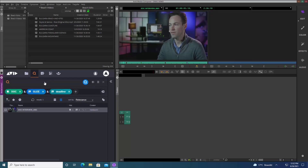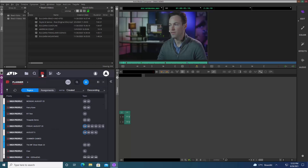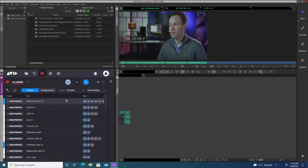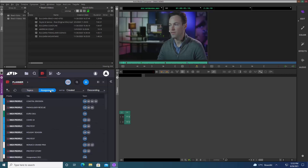Now let's take a look at Media Central Collaborate and how that can help users work in a story-centric way and help wider teams collaborate more easily. In the Media Central Collaborate app I can see the Planner view, showing me everything going on within the system. I'm going to filter to just search for my own material by clicking the filter button with my name, which shows me all the topics or assignments where I have been added.